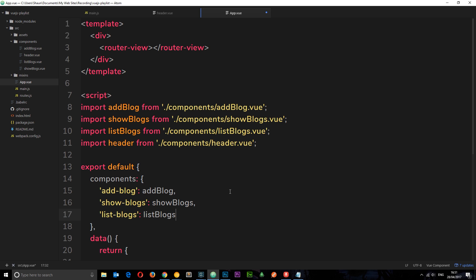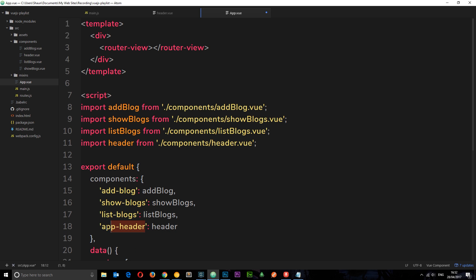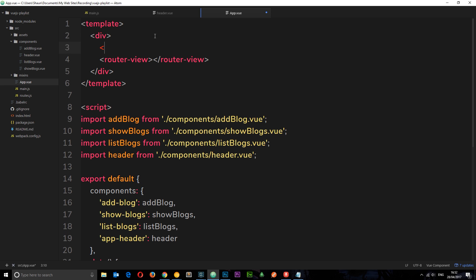And we'll go down here and what we'll do is come under and we'll say app-header, and this is going to be header. And the reason, remember we did app header, is because header is already a HTML tag. So let's do app-header now.